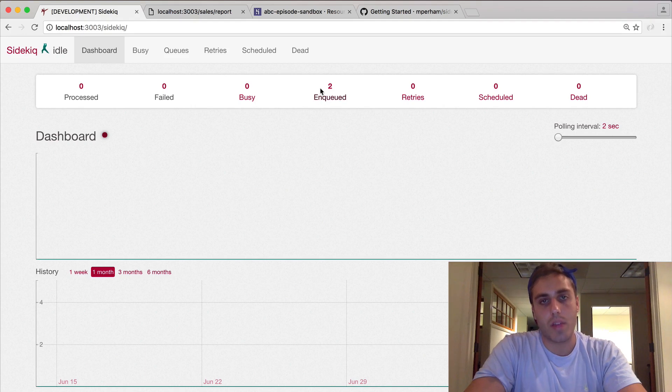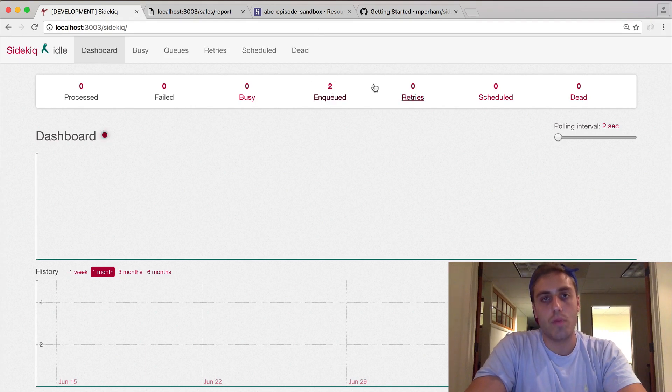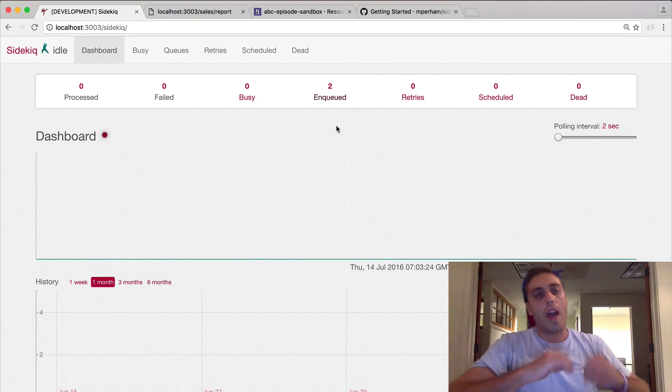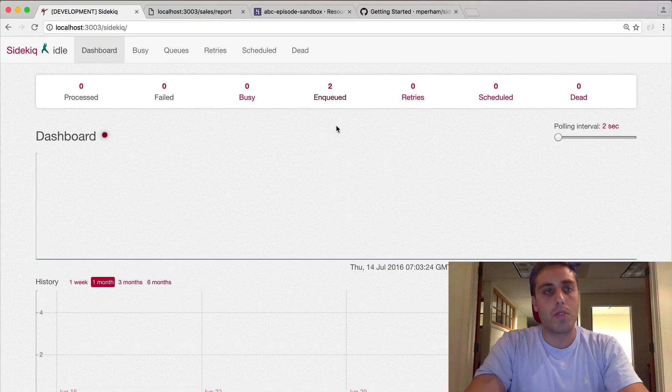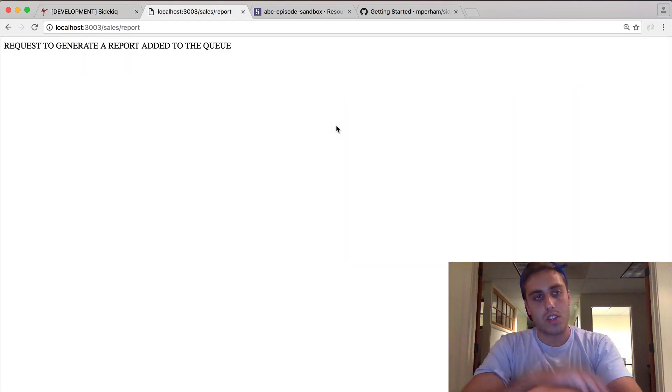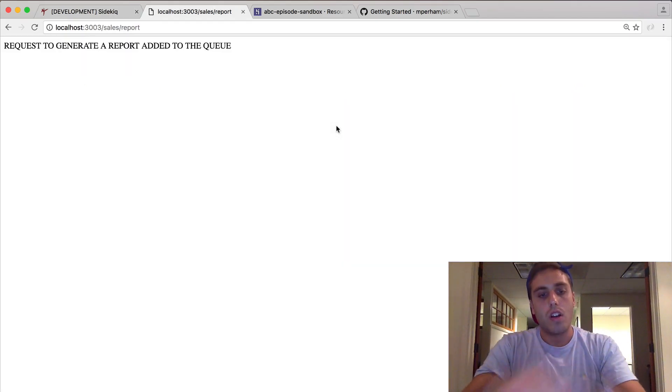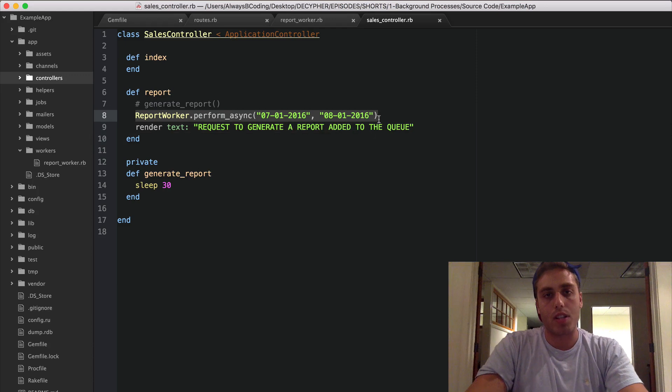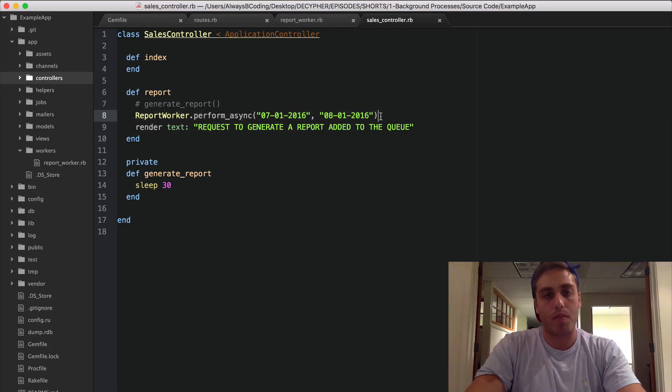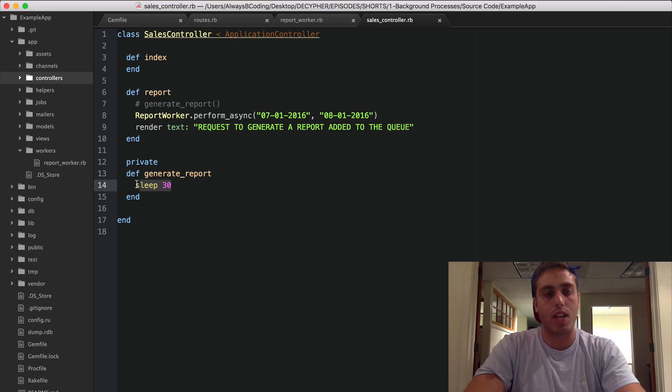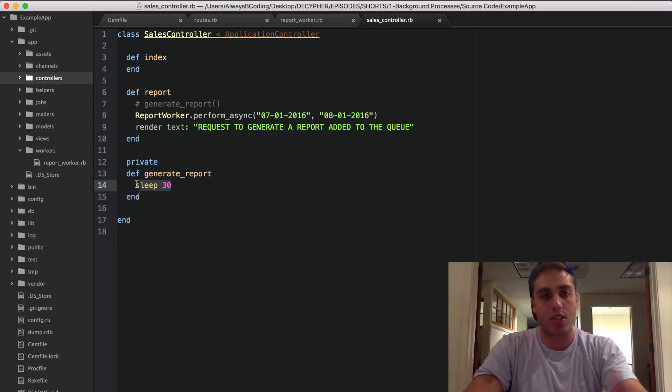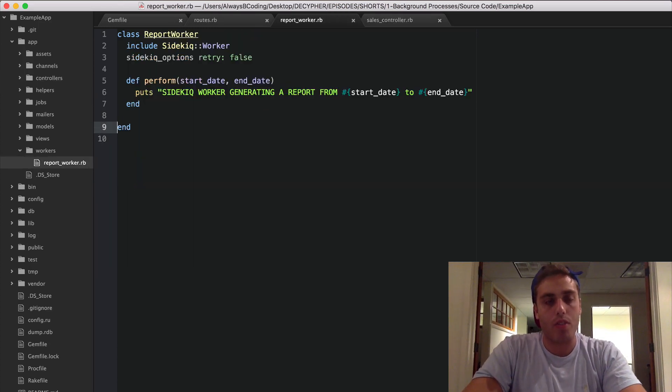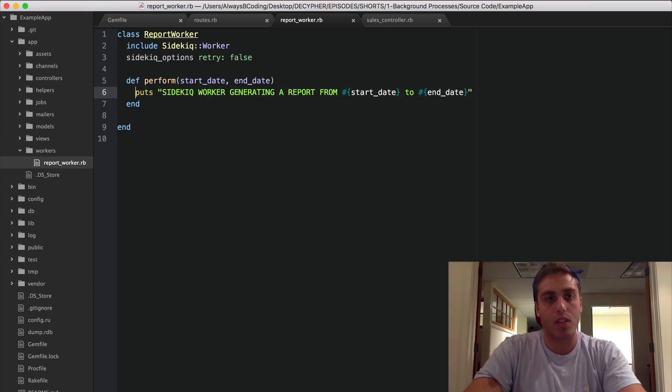So basically what we're doing now is when we make a request to the server, this controller right here will put the request to generate the report from these dates onto the queue and return immediately, as opposed to taking 30 seconds to actually generate the report. Now this worker will read it off the queue and just write to console.